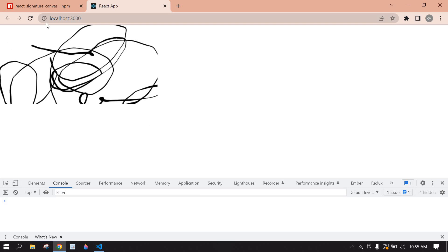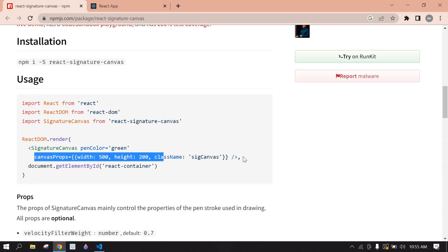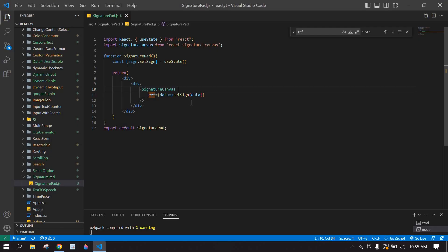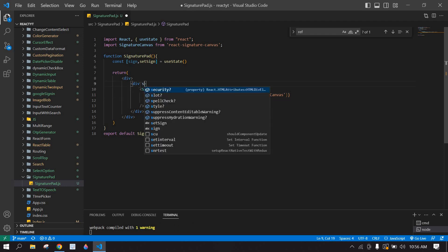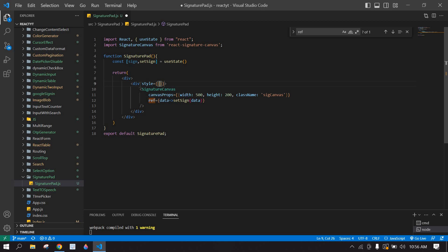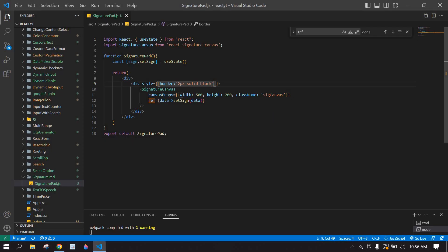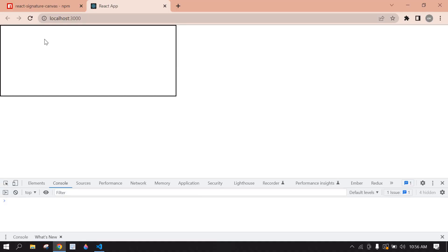I go to the browser and refresh the page. I can sign but I don't know the signature pad height and width, so we need to add styles. I'm going to paste the style here, and add a border of 2px solid black. Save and go to browser — now we get the correct height and width.